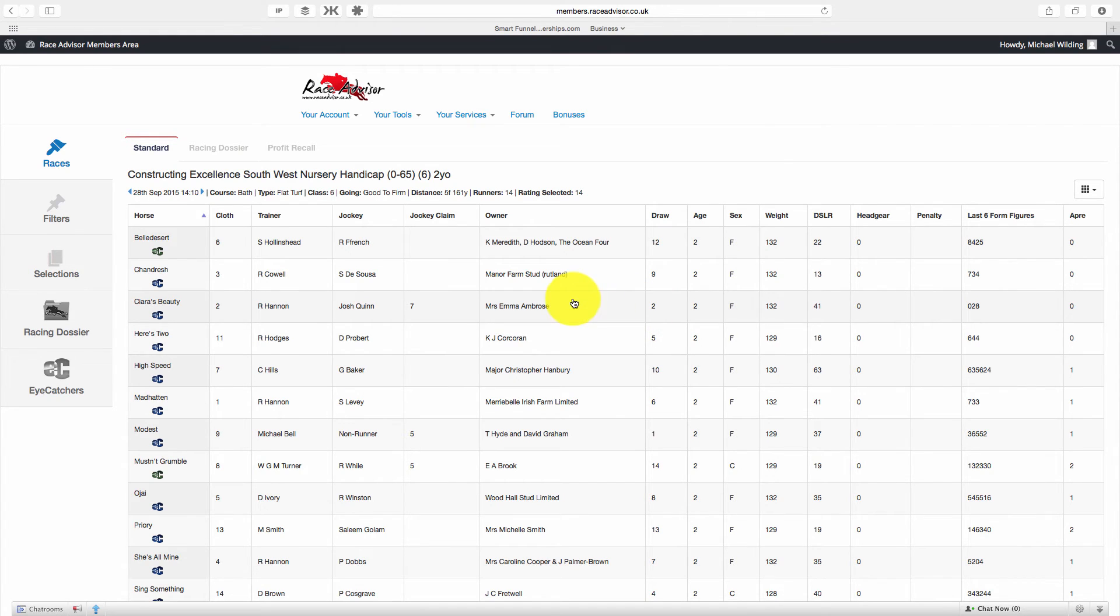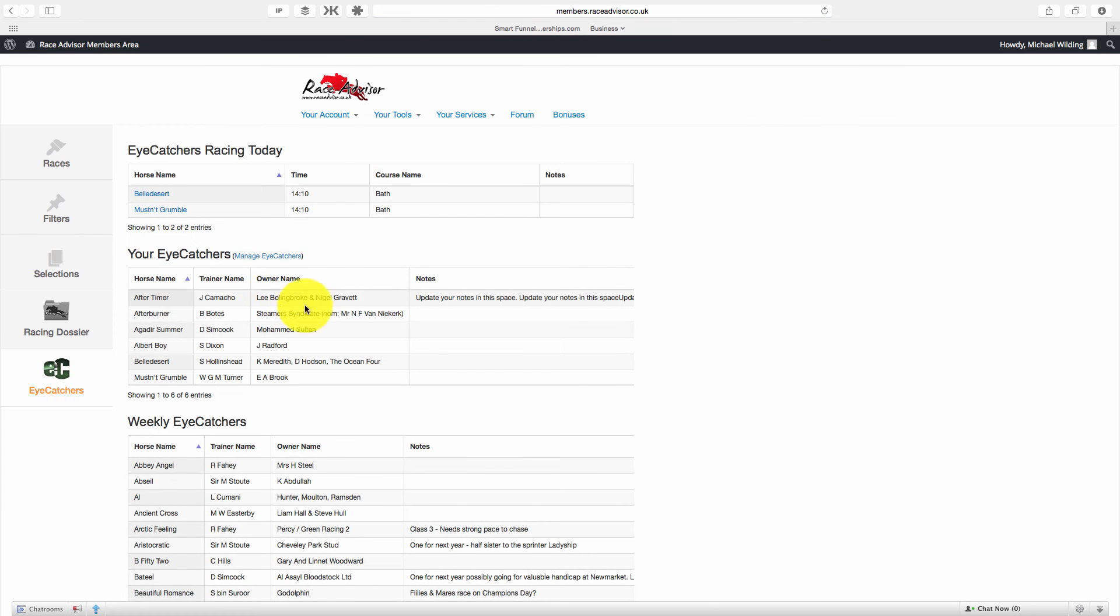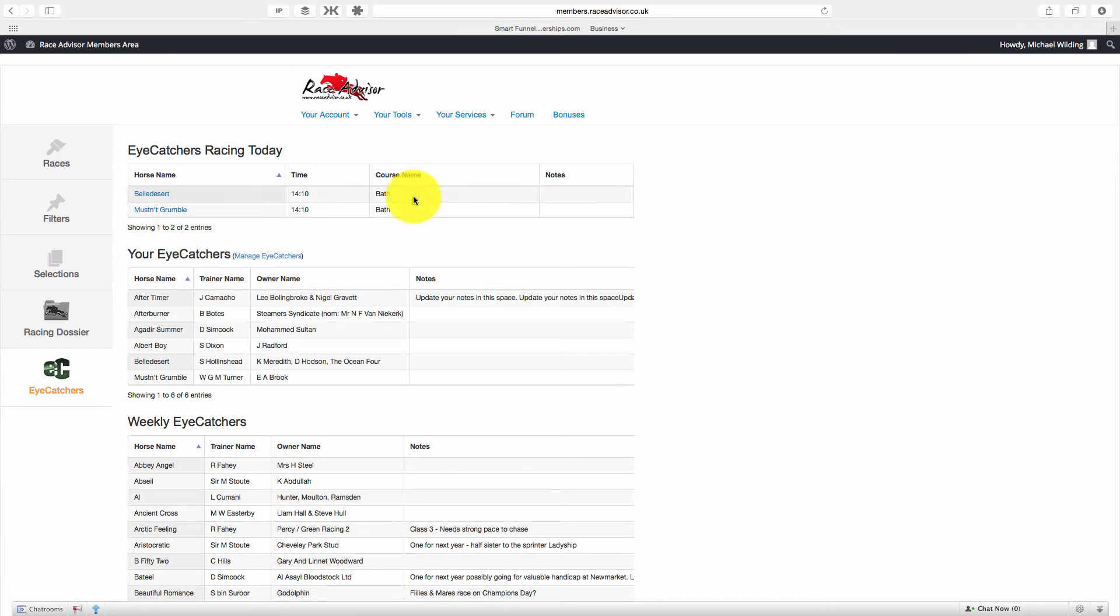Now that we've added a couple of horses, what we'll see if we come back to our iCatchers menu item here, is that we've now got under iCatchers racing today both of these horses. And this is really useful.